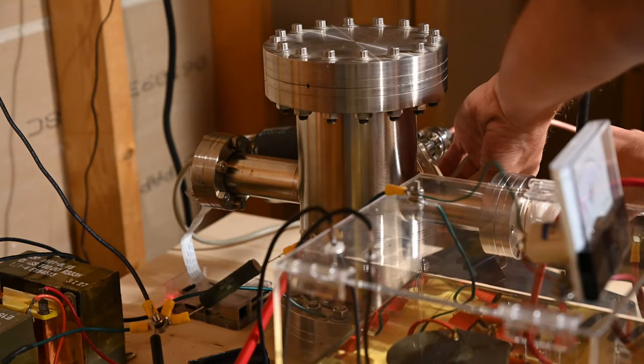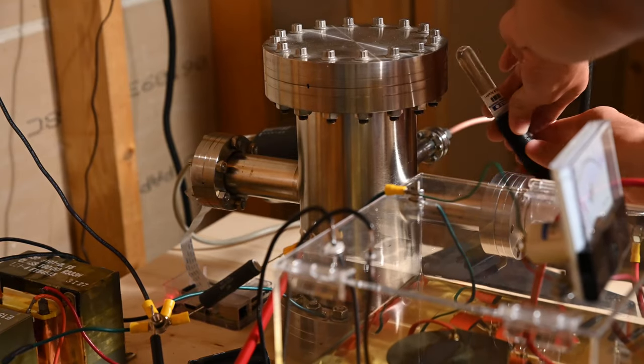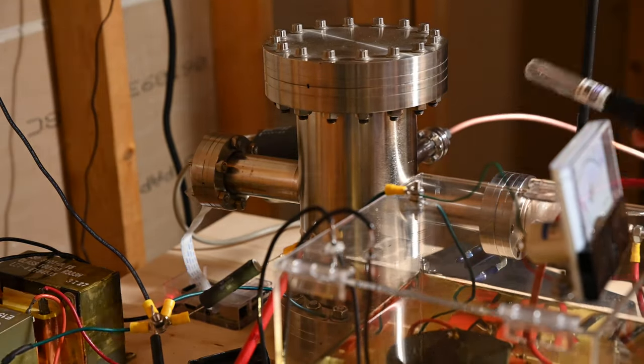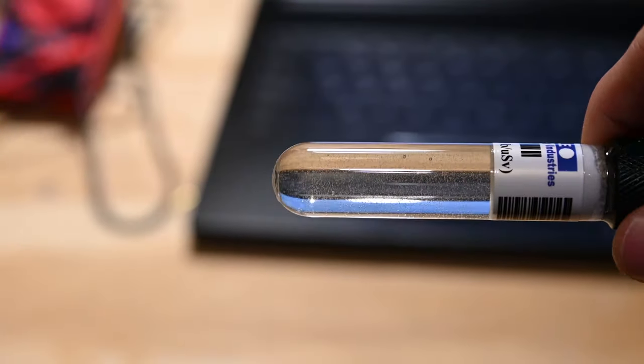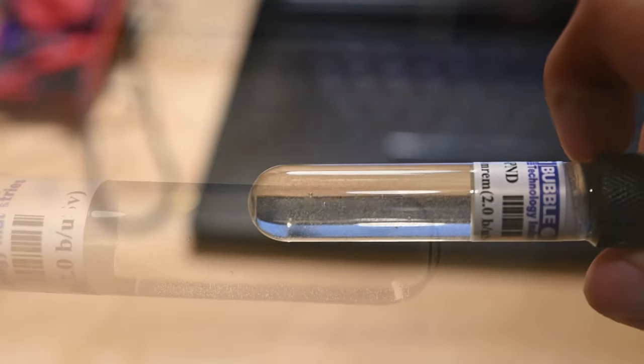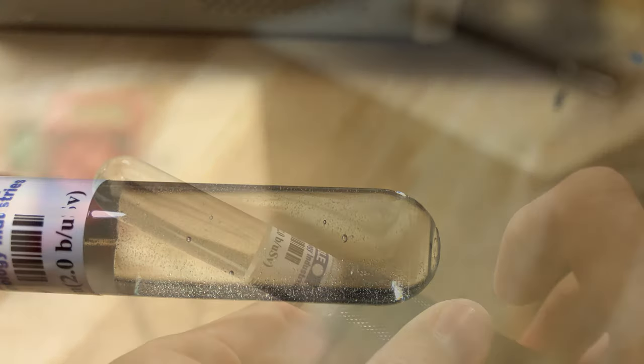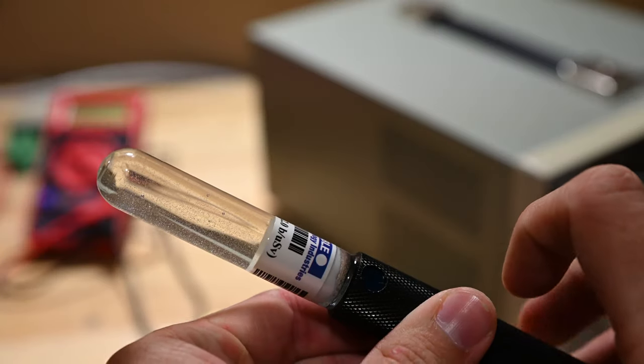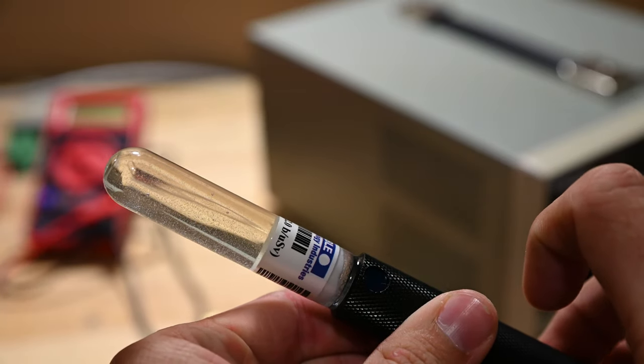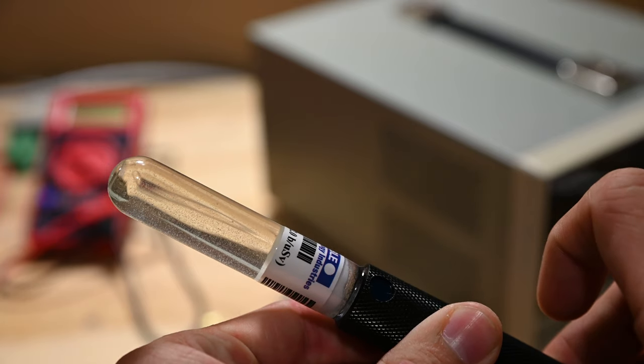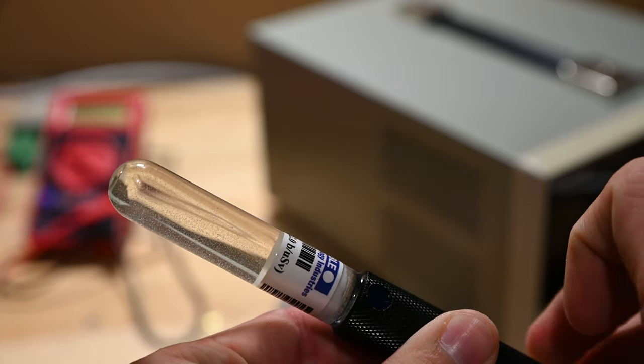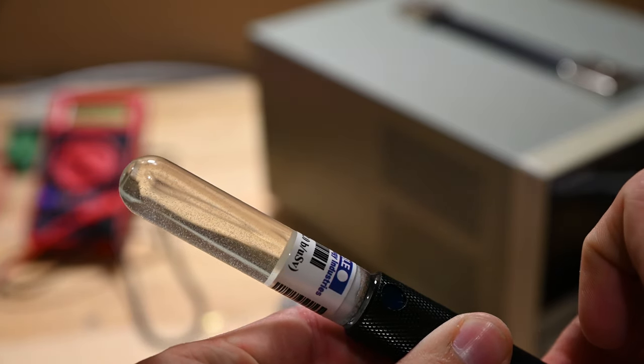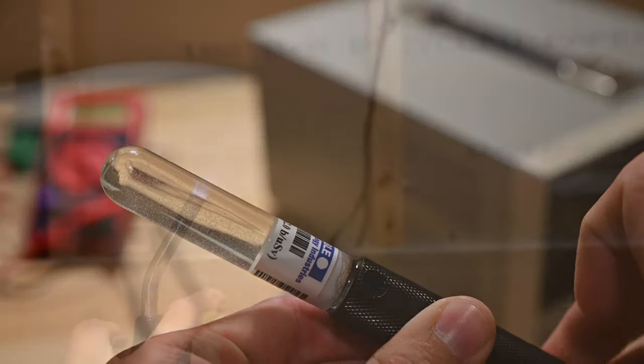After an 8 minute run, I decided to retrieve the bubble dosimeter and see if neutrons had been detected. Some large bubbles are clearly visible in the tube. These bubbles definitively proved that nuclear fusion occurred and fast neutrons were produced. When the piston on the dosimeter is screwed back in, the gel is compressed and the bubbles disappear.